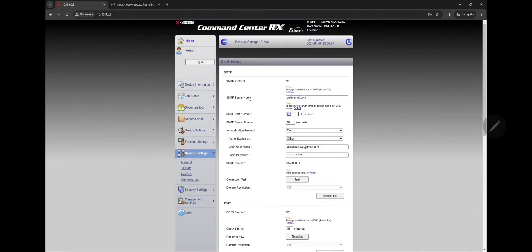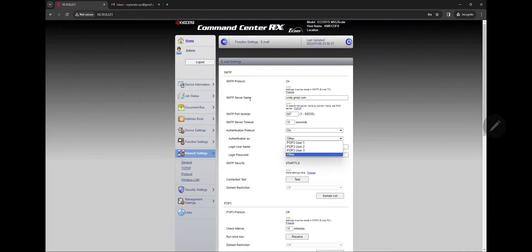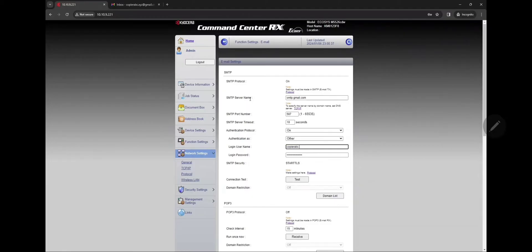Port 587, you can leave it at 10 seconds. We're gonna turn this on and also select Other. For the email address, use your own Gmail address. Don't use this one, this is a generic one. Use your own Gmail address, a valid one.